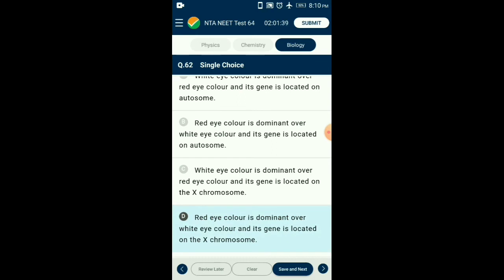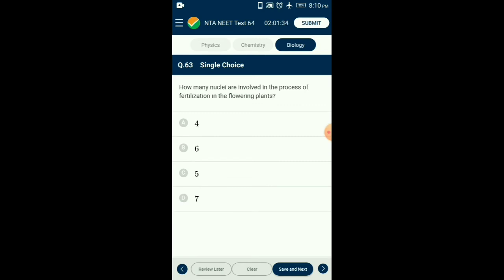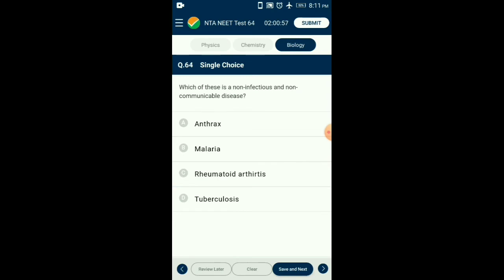Question number sixty-three: How many nuclei are involved in the process of fertilization in flowering plants? Angiosperms show double fertilization. In syngamy, one male gamete fuses with one female gamete (one nucleus each). In triple fusion, one male gamete fuses with two polar nuclei. Thus five nuclei are involved in double fertilization: two polar nuclei, one egg nucleus, and two male gametes. So the answer is option C: five.